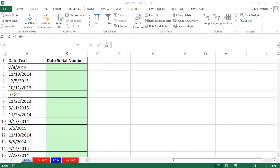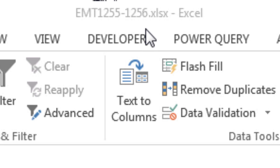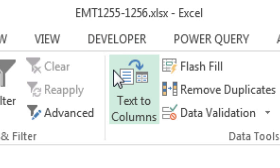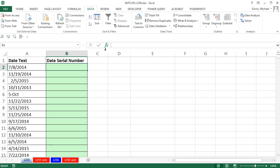Welcome to Excel Magic Trick number 1,255. If you want to download the workbook, Excel Magic Trick 1,255 to 1,256 and follow along, click on the link below the video.